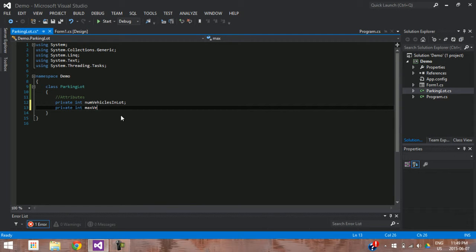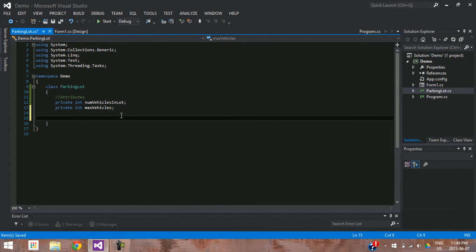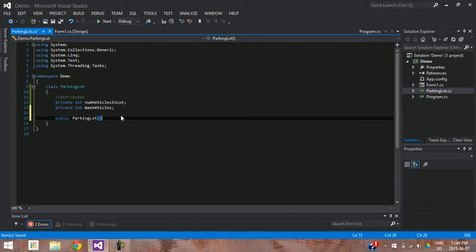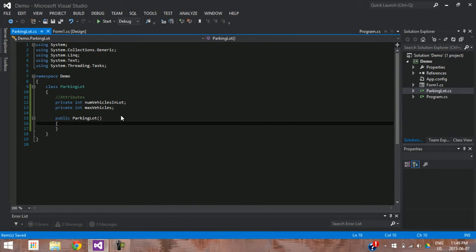We're going to write 'private' — this will represent the max number of vehicles available inside the class. Now that we have our attributes, our next step is the constructor. Every class requires a constructor and it helps set up all the attributes. It's very similar to a sub-program, except we don't need to state the return type, and the sub-program's name is the same as the class name. So in this case the constructor would be 'public ParkingLot'.